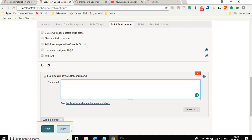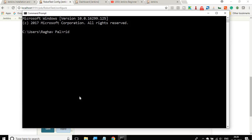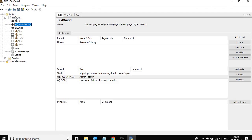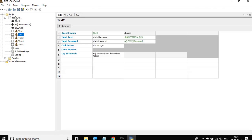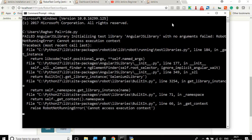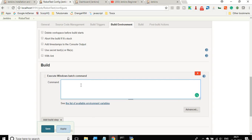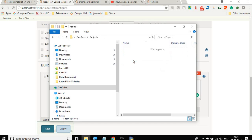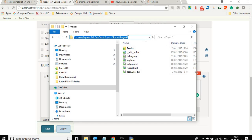Running Robot Framework test cases from the command line was covered in our last session — please watch that if you haven't. Here I will directly put the commands. Let me open RIDE to see the test cases. I'm saying 'ride.py' and it opens the RIDE editor. This is the test suite we have been creating in earlier sessions — it has five test cases. I need to first navigate to my project directory.